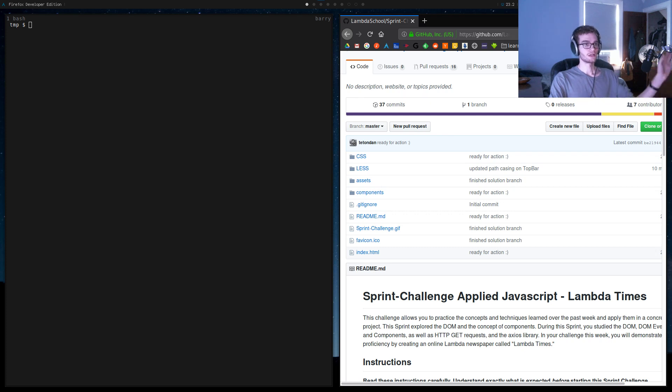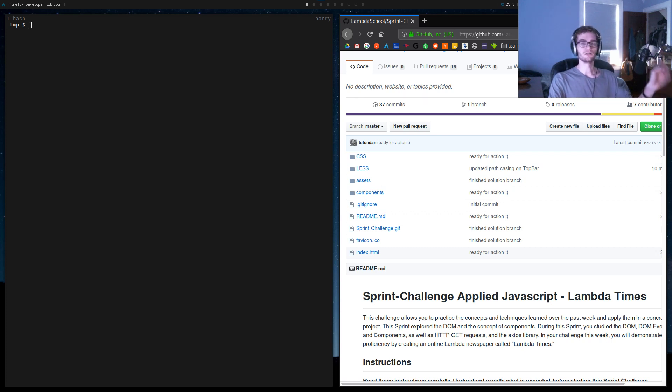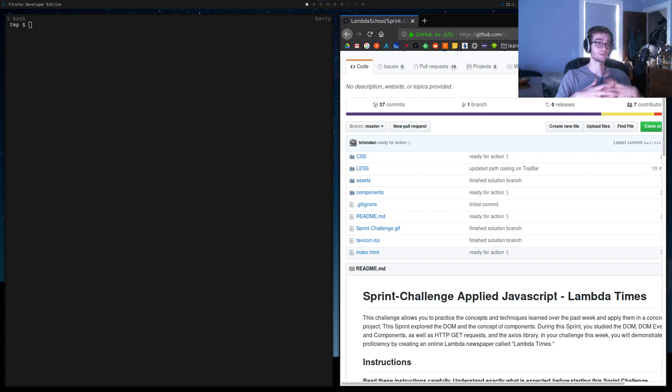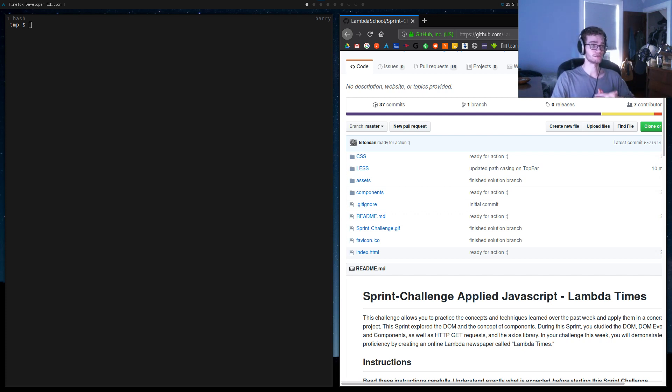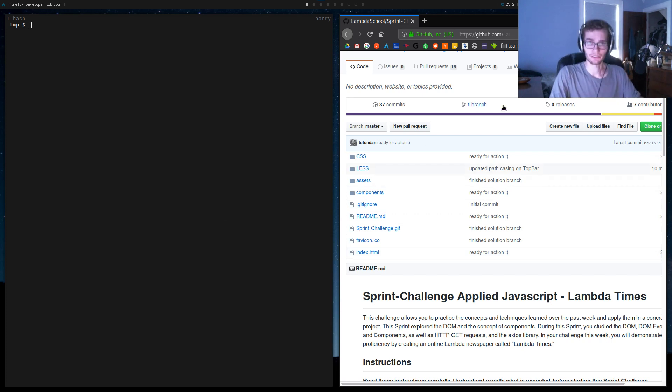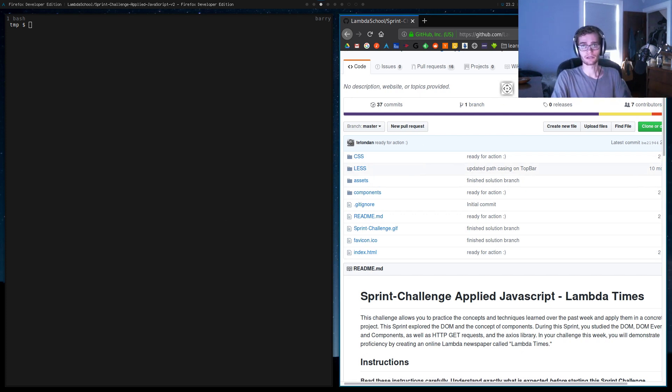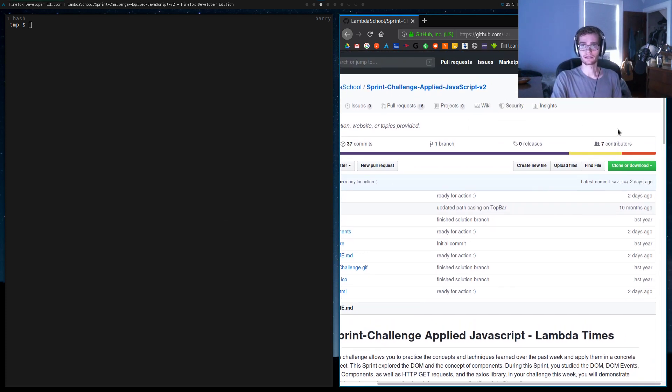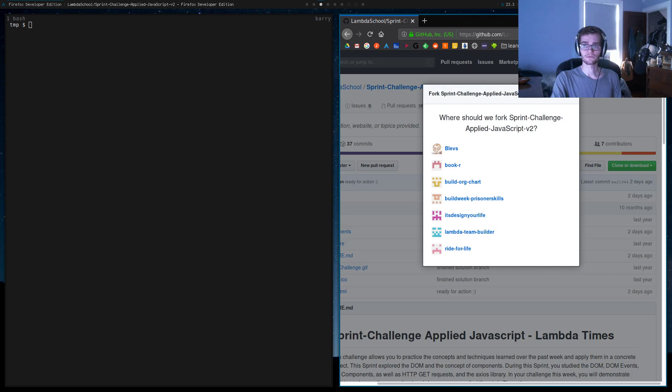Hey everyone, I wanted to do a quick video on what happens when we accidentally commit to master and how we undo that. So let's say I'm working on my project for the day, I go ahead and I'm going to fork it.